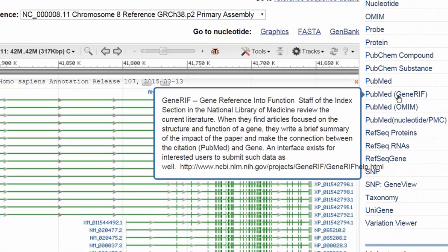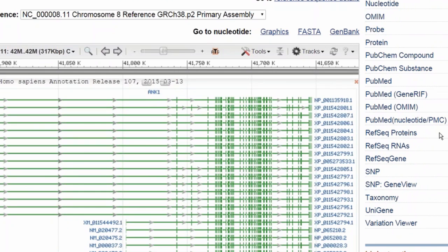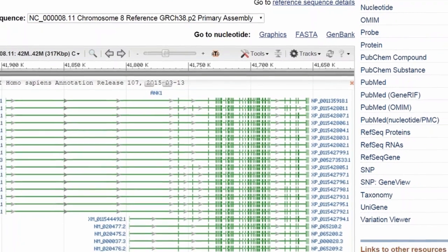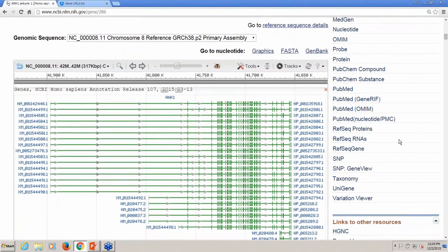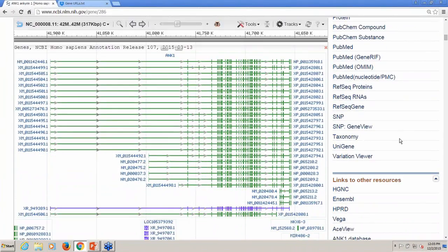The link labeled GeneRiff, for reference into function, retrieves articles that focus on the function of a gene. These articles are selected by NLM staff, but also volunteer collaborators — maybe you. When we identify articles that inform our understanding of gene function, we extract relevant excerpts from these articles discussing the function of the gene. We call these GeneRiffs, and we include them in the gene database record.